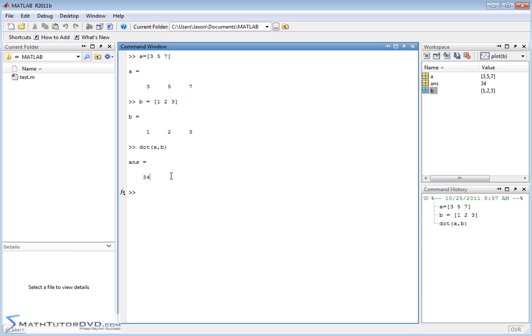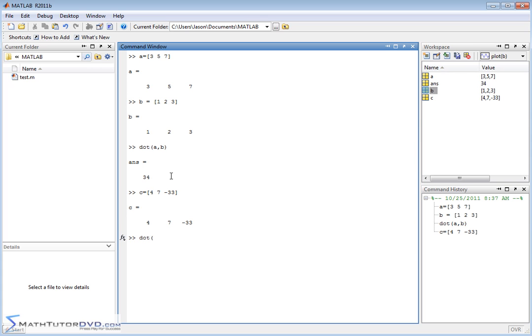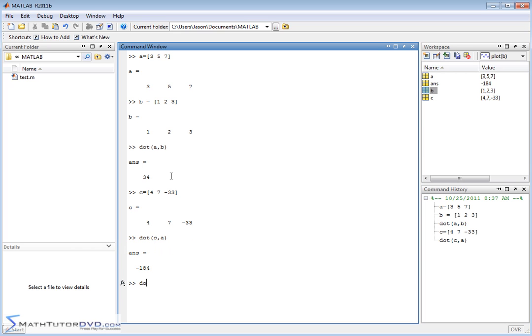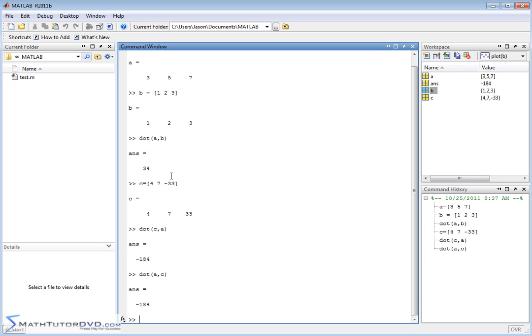The dot product, the function dot product here that we're doing right here, let me create another vector here, C. We'll do four and seven, negative 33 or something like this. The function dot here is very easy to use. You could do C comma A, which, by the way, is exactly the same as dotting it the other way around because of the way you're basically multiplying elements and adding everything together. So when you do the dot product, it's the same thing no matter what order you put the vectors in.